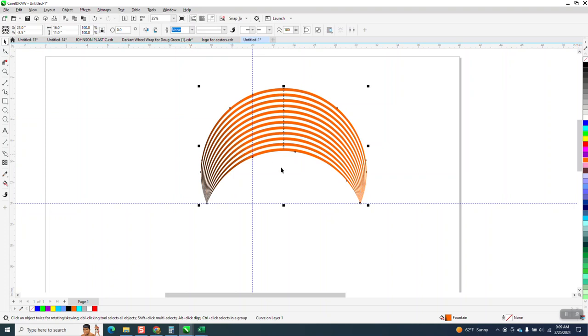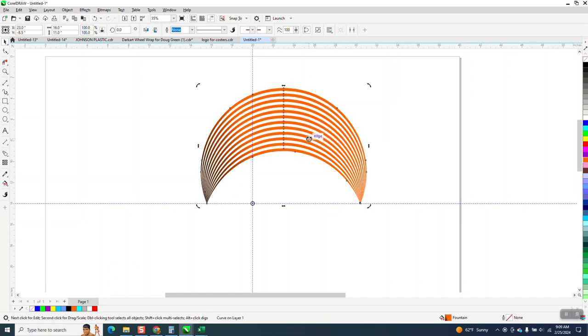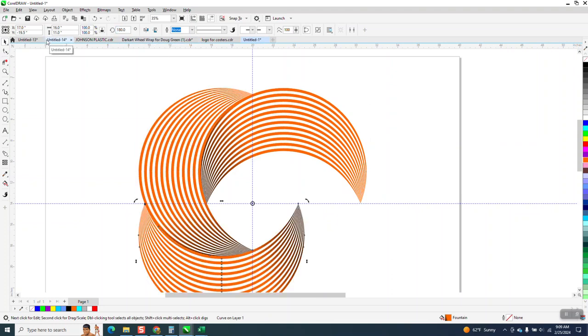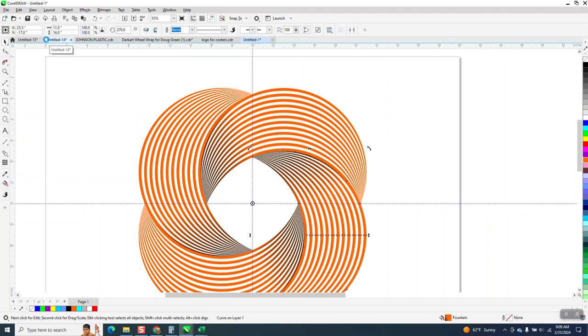Now what's cool about this, and if you watched part two—Control D to duplicate it, alternate C, and alternate C is just a shortcut on my computer to put it in the center of the page—and rotate it 90 degrees, Control D, Control D.